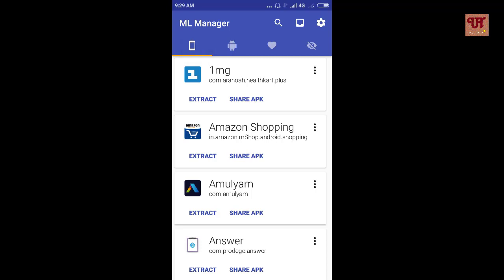Coming to the second icon, this indicates list of all system apps installed in our Android smartphone. Followed by the icon, this indicates list of our selected favorite apps.